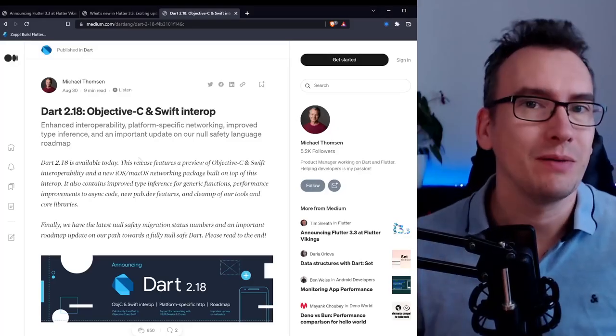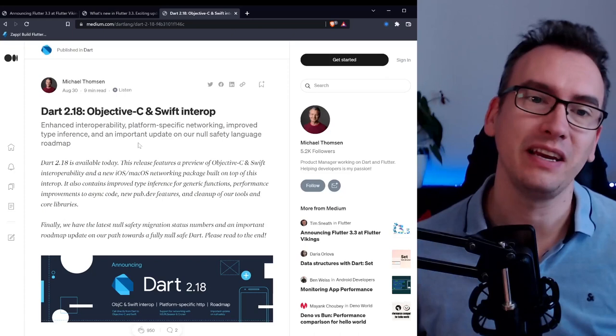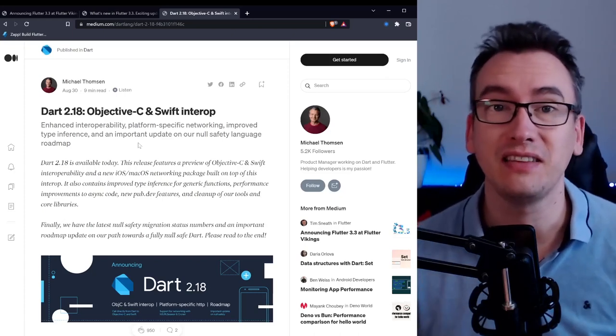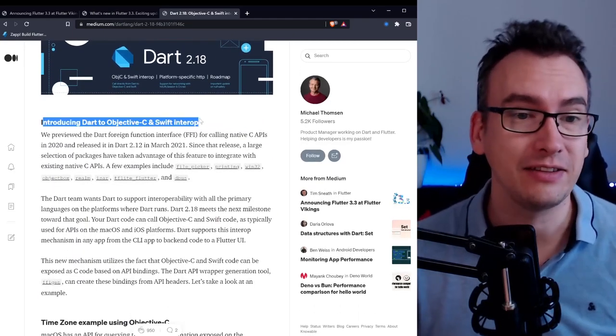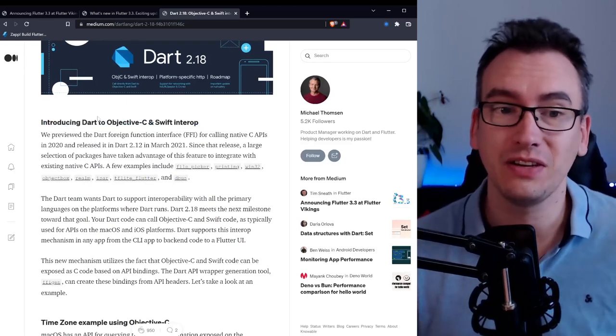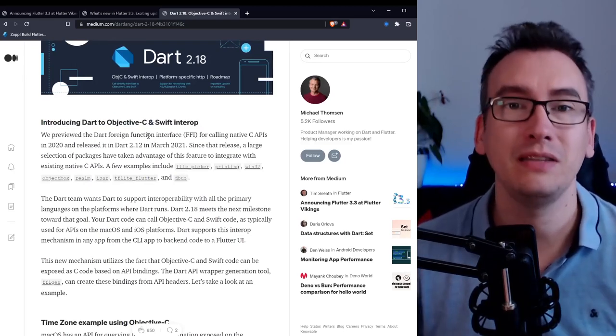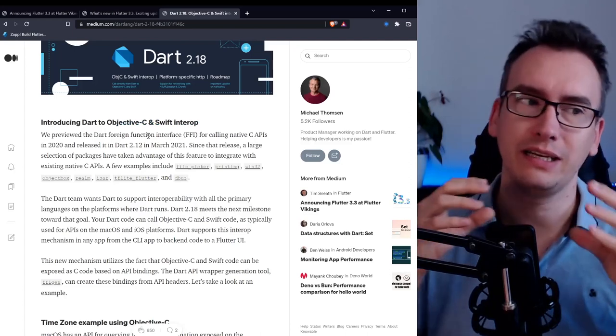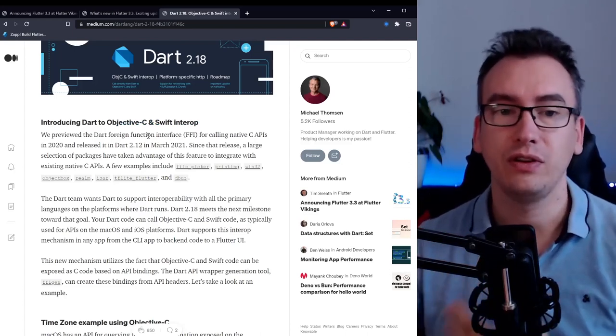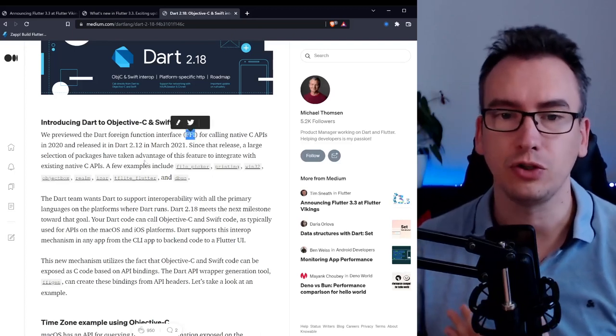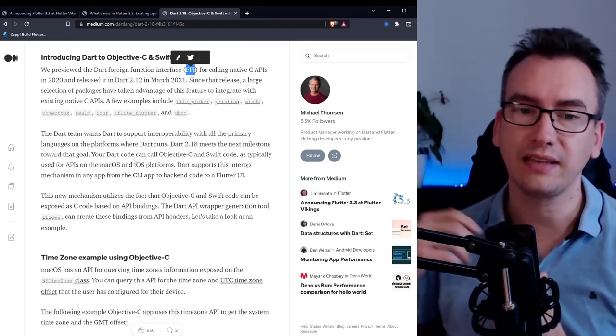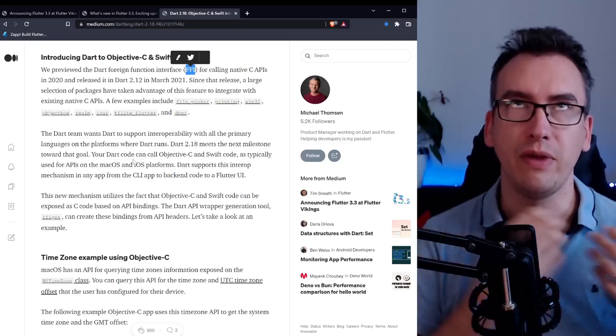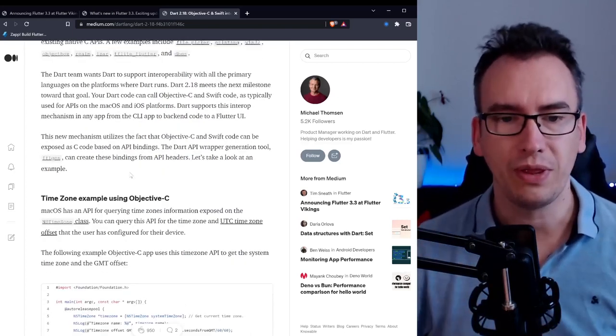So let's talk about Dart 2.18. Michael Thompson created a fantastic article to explain what changes have been coming into it. Introducing Dart Objective-C and Swift Interop. What does Interop mean? Well, we want to talk directly with the platform underneath and thanks to the Dart foreign function interface or short FFI we have the possibility to access these methods and objects on the platform itself.